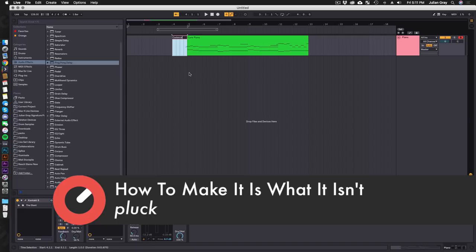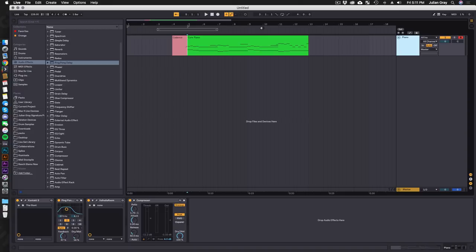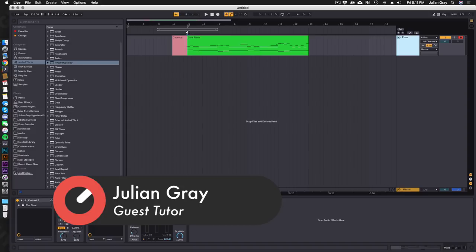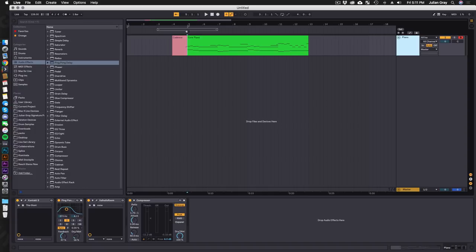I've had tracks where I've had 300 channels and trying to scramble to find a single track is just a nightmare. So I always encourage my students to keep everything labeled and grouped according to what they represent in the track.